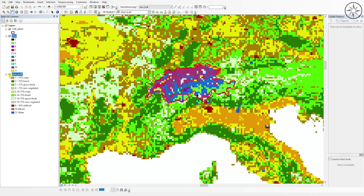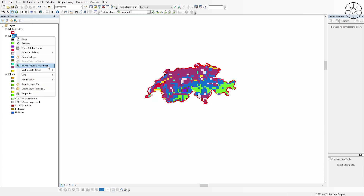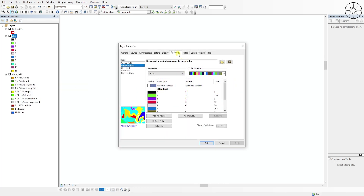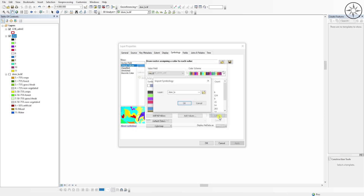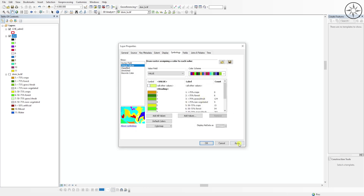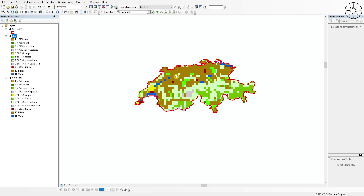After the operation completes, you will get the land use and land cover for your country. Now we'll classify those values. Right click on the newly created raster, go to Properties, then Symbology, and click Unique Values. Click Import and import the layer file. Click OK, Apply, and OK. We now have the land use and land cover classification according to the FAO. I hope you got some value from this tutorial — please like it and subscribe for more tutorials.